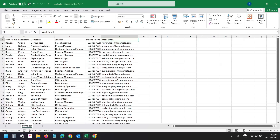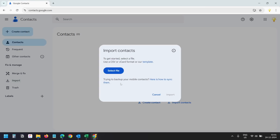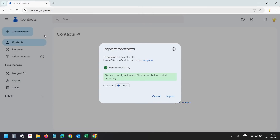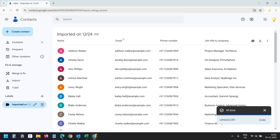Now in Google Contacts, I'll click on Import. I'll select the CSV file — this is the contacts CSV file — and I'll click on the Import button. The contacts are now imported.